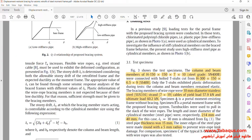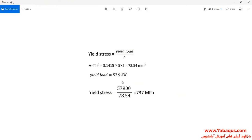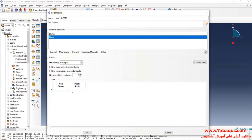As explained in the article, yield load is equal to 57.9 kN and the diameter of cables is equal to 10 mm. According to this formula, we can calculate the yield stress. The yield load is 57.9 kN, radius is equal to 5 mm, and in this manner, yield stress is equal to 737 MPa.